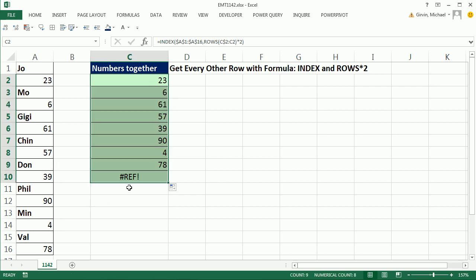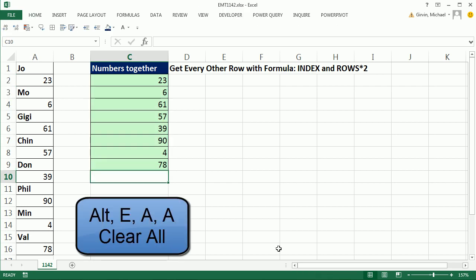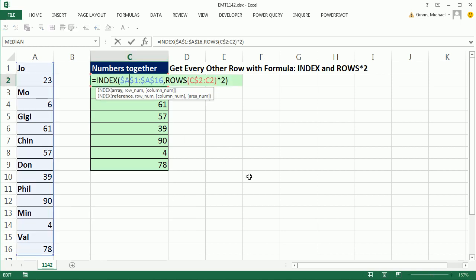Now, if this were to expand, we could probably add some if or if error. I'm simply going to come down here and use the keyboard Alt-E-A-A to remove that. I went down one too far. All right, index in rows times 2 to get every other row. All right, we'll see you next trick.